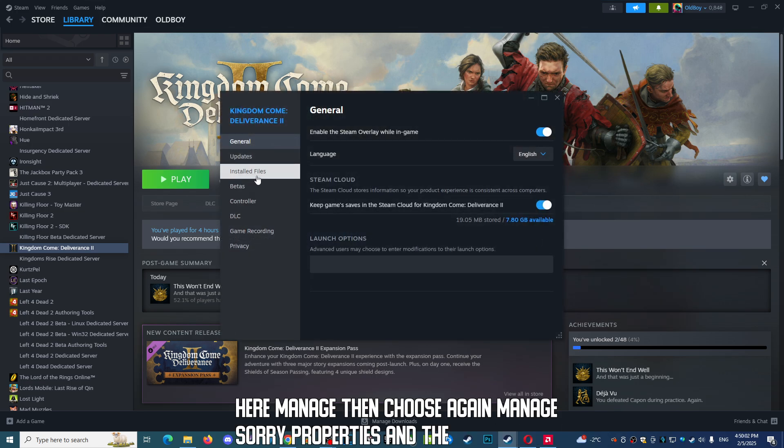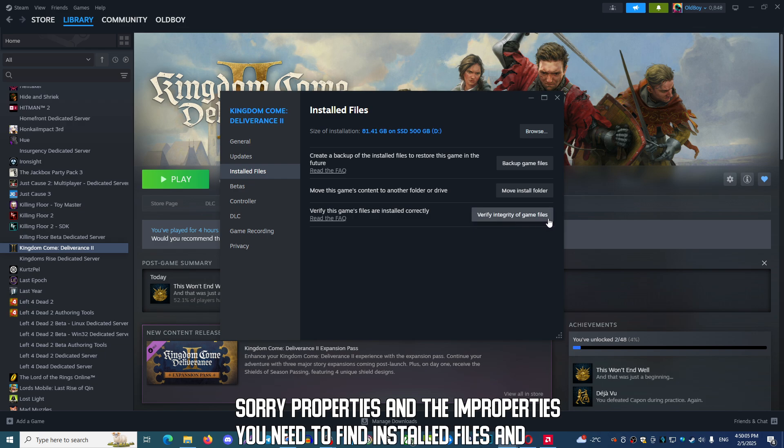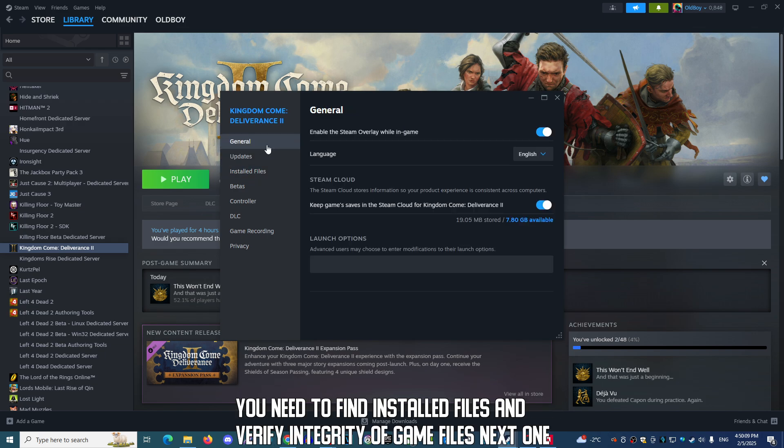In Properties, you need to find Installed Files and verify integrity of game files.